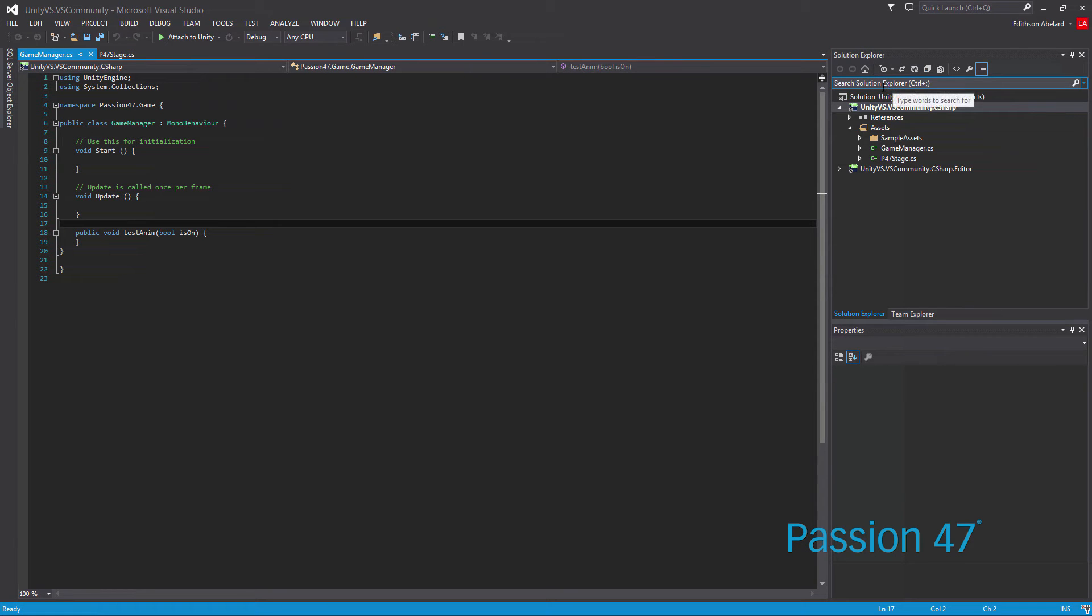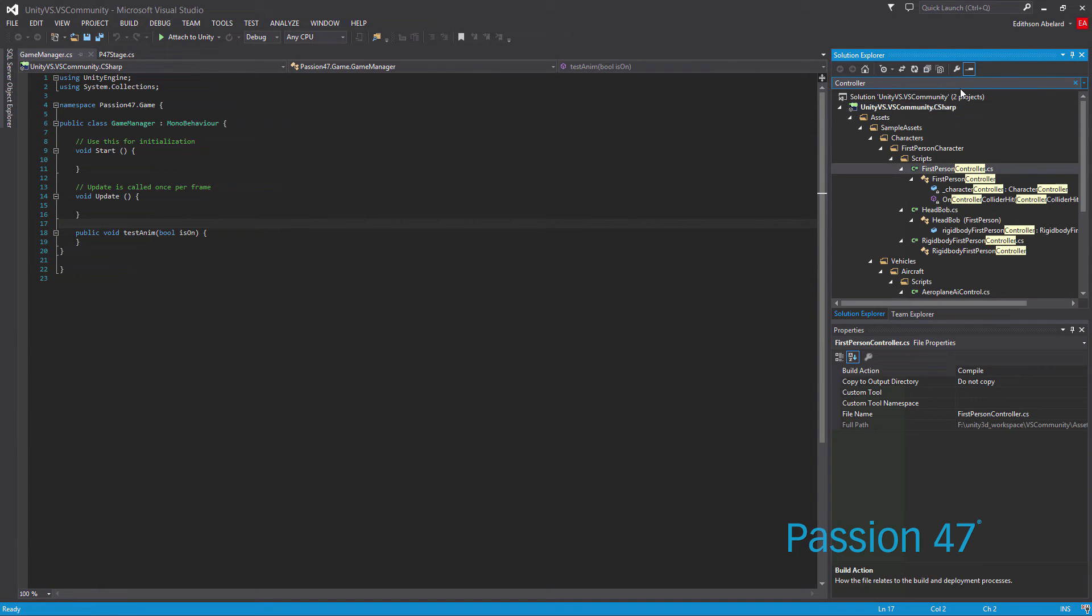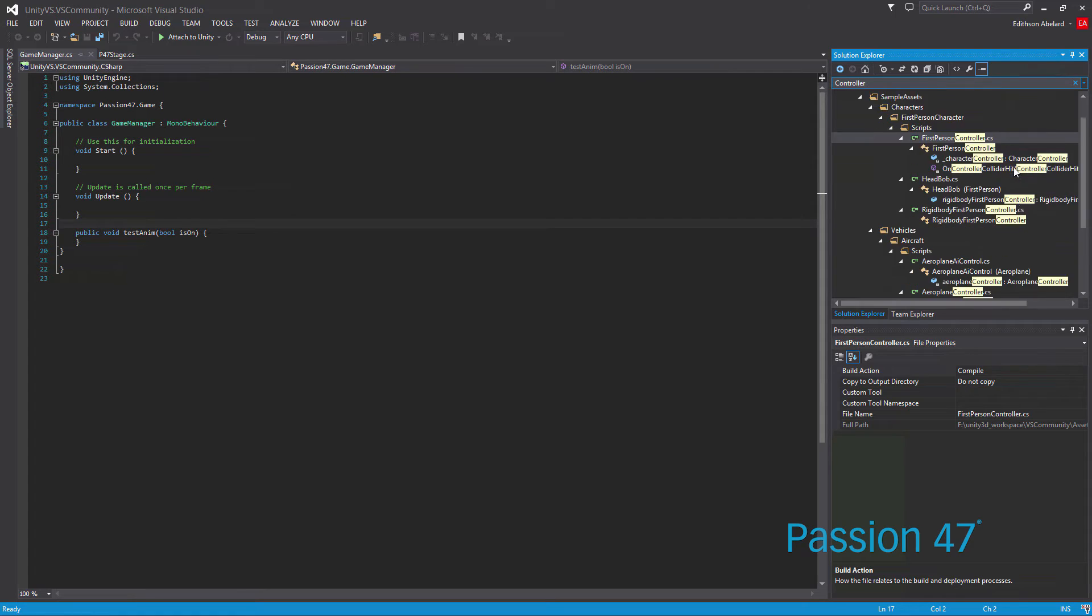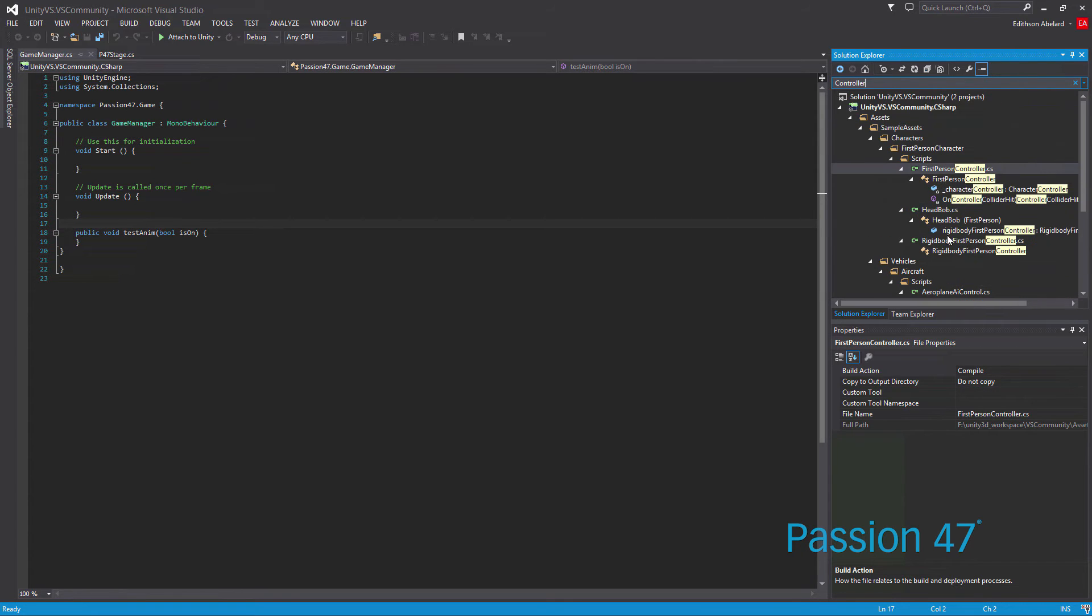I'm going to show you a few things real quick. We have this Search Solution Explorer. If I want to search for, let's say, controller, I hit enter. This will give me access to all the controllers whether it's a property, a class, a file name, and it'll just give me access to them.